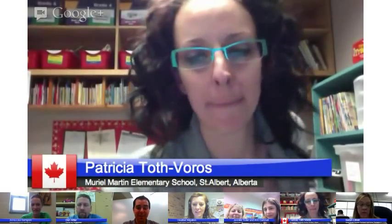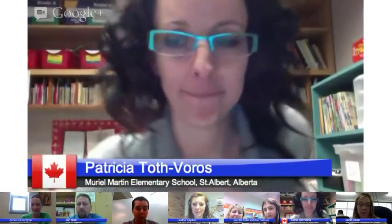Bonjour, Patricia. Patricia, thank you for joining us from Canada. I know you're using Chromebooks in foreign language — really excited to hear your perspective on using the web, what web tools are out there, and how it's helping students.